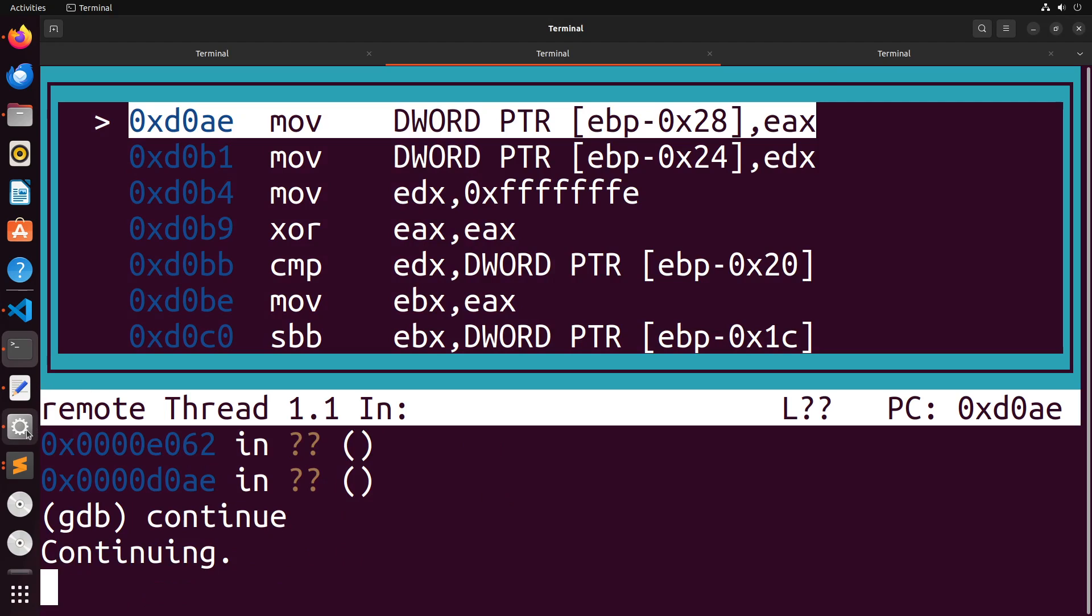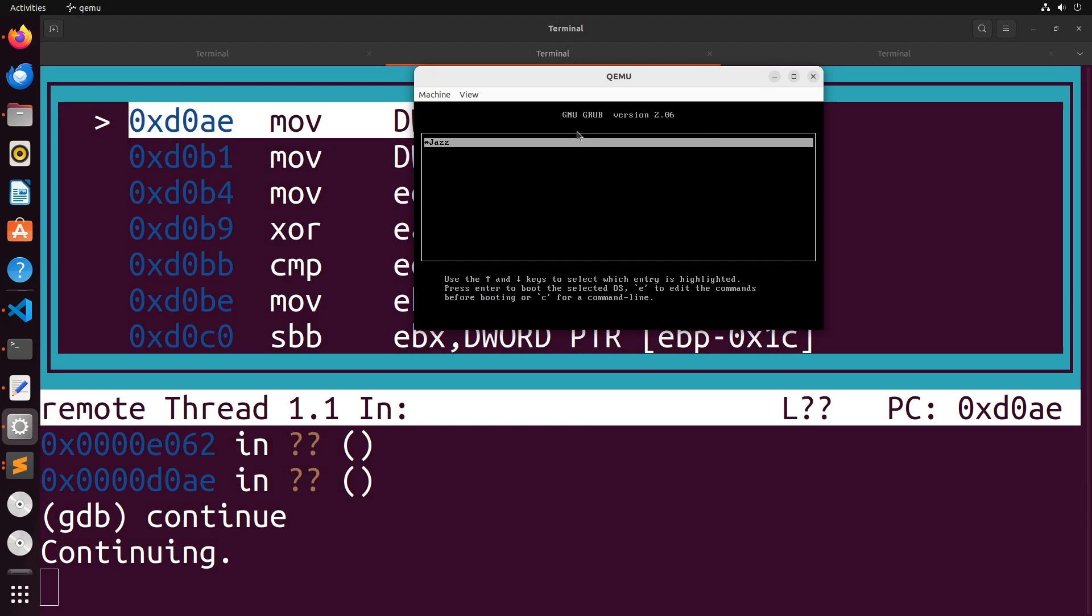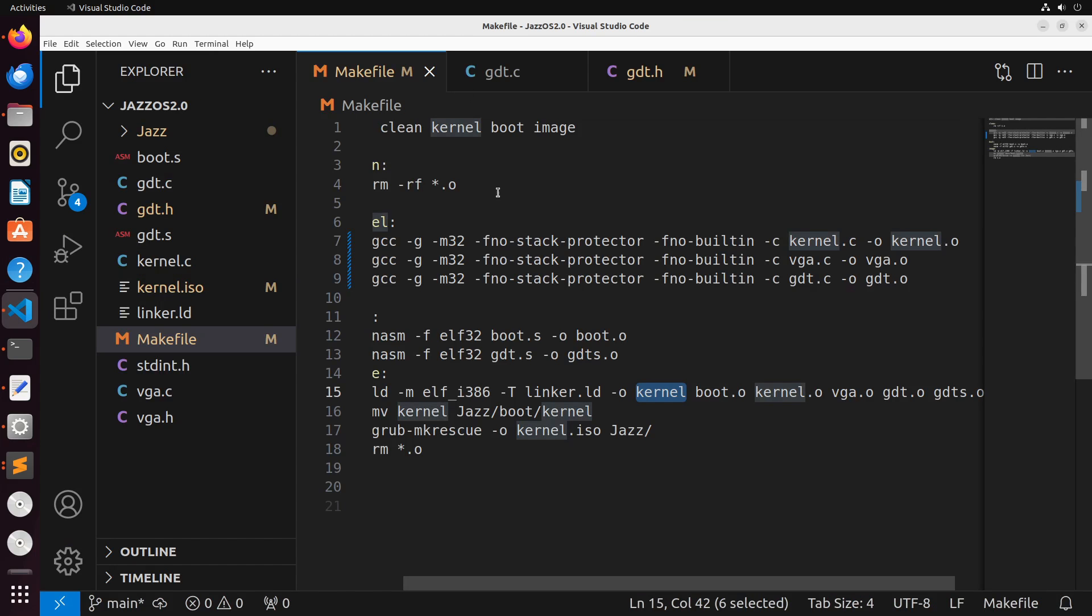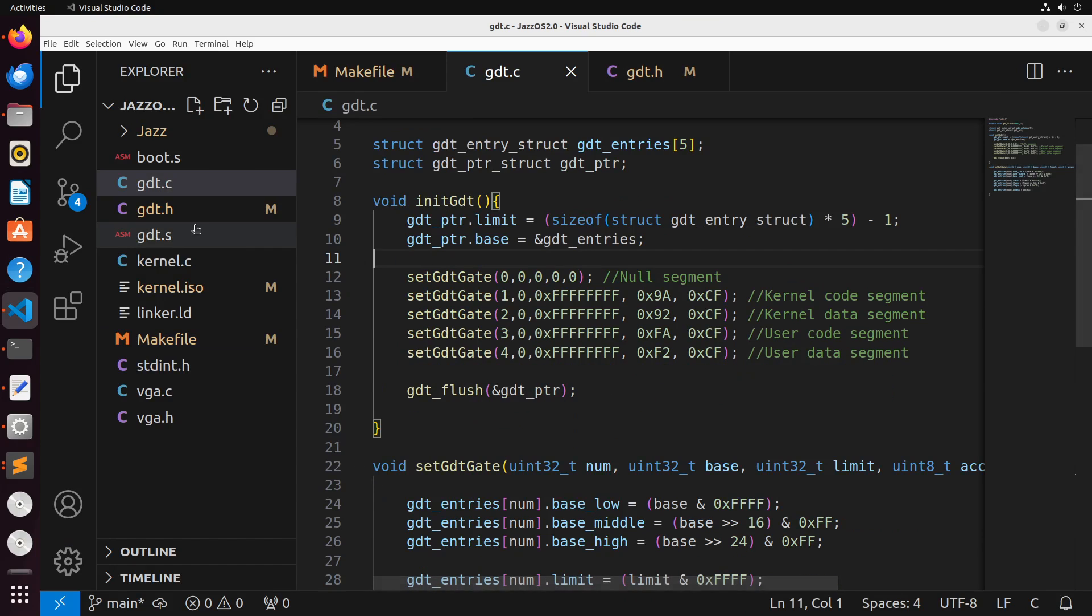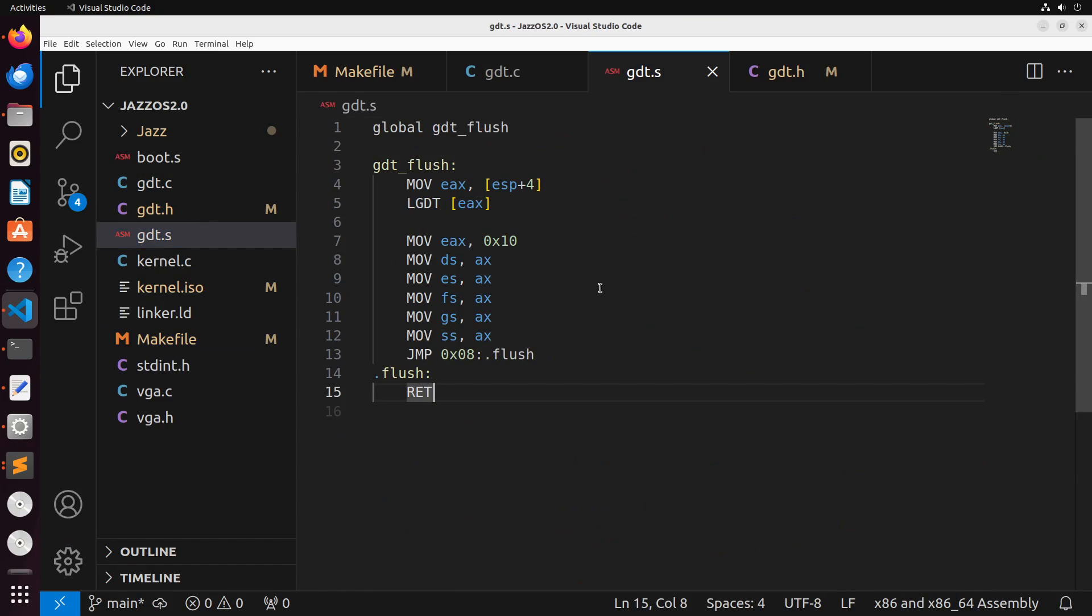So at this point, we know that when we're actually doing that jump, or those last few instructions inside of that code, we're actually encountering an error.